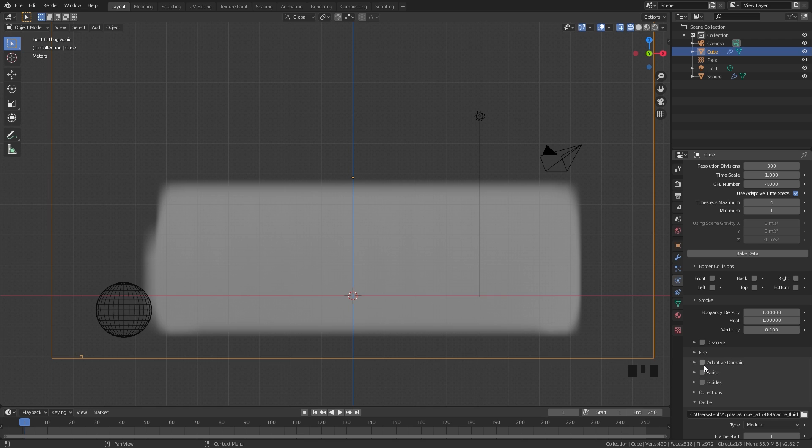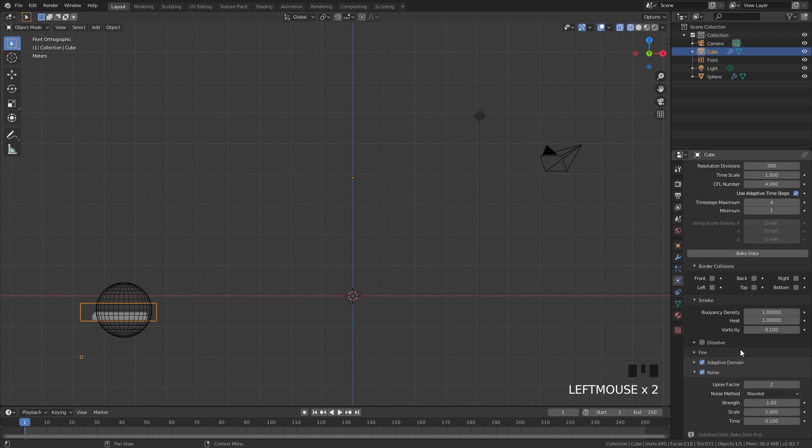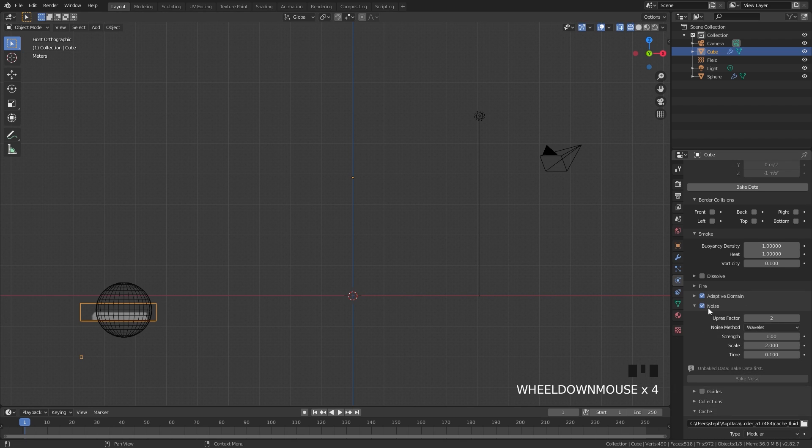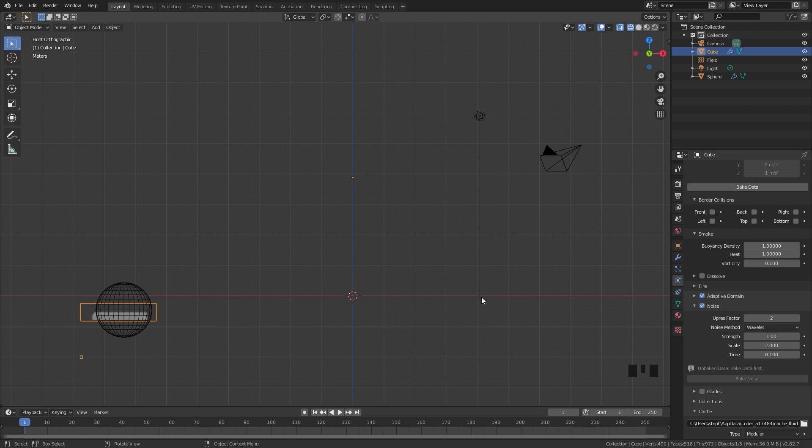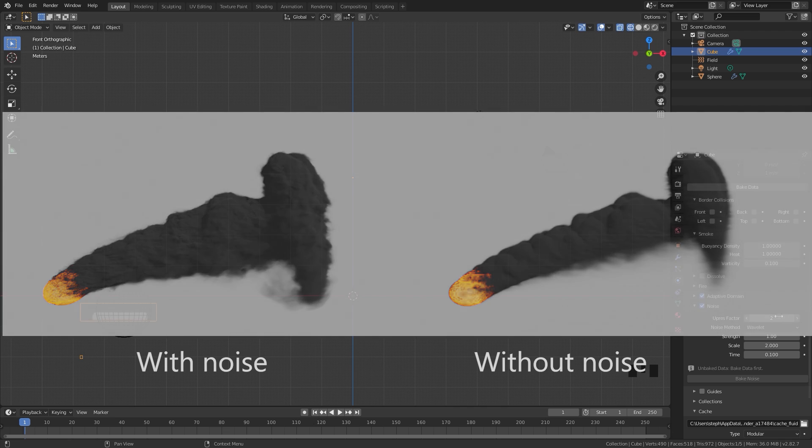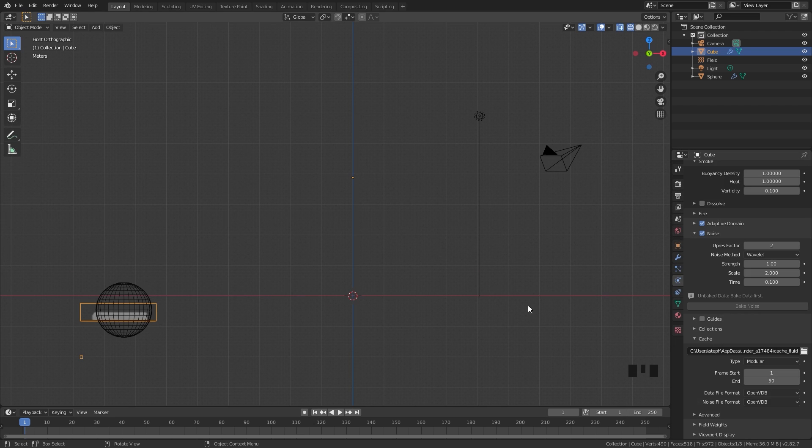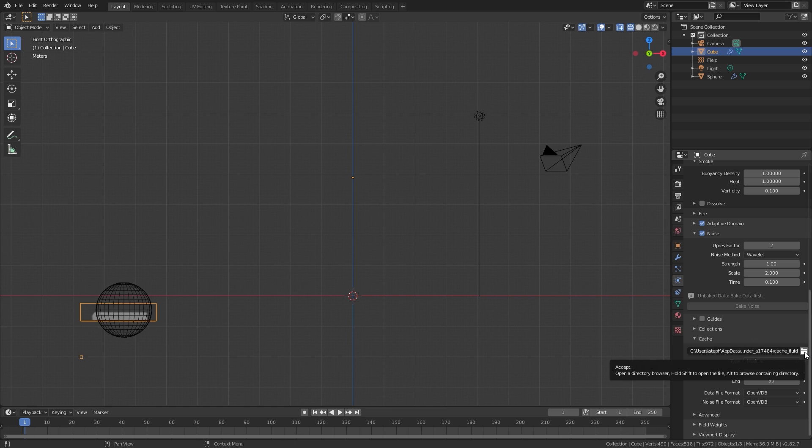Another thing that we need to check is Adaptive Domain - this will really help improve your baking time. And then underneath Noise, this is where you get into the crazy stuff. Here you can enable noise and this will add in a lot of detail in your smoke. You can see on screen a simulation without noise and then a simulation with noise, and you can see the differences. So we're going to enable noise and leave the upres factor at 2 - the default values work perfectly fine. If you want to save this cache, go ahead and set that folder right here. If you don't do this, the cache will be deleted eventually when you close Blender.